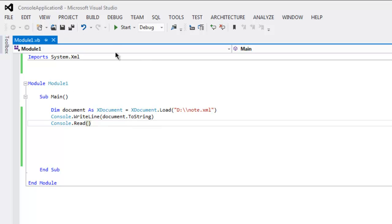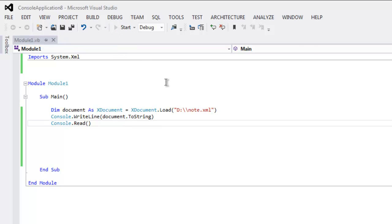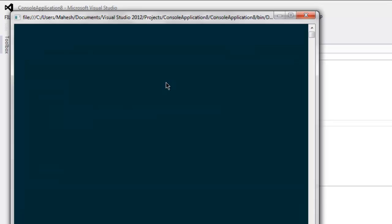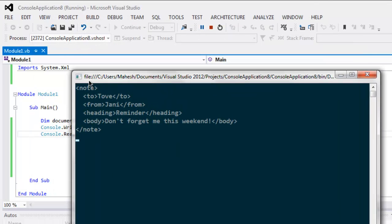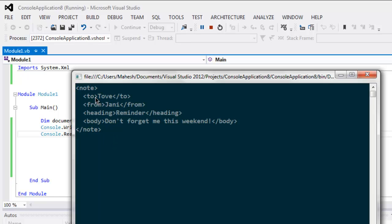Now save the program and click on Start button. This shows you the content of your XML file. In my case it is some note for an email program, so here you see to, from, heading, and body.